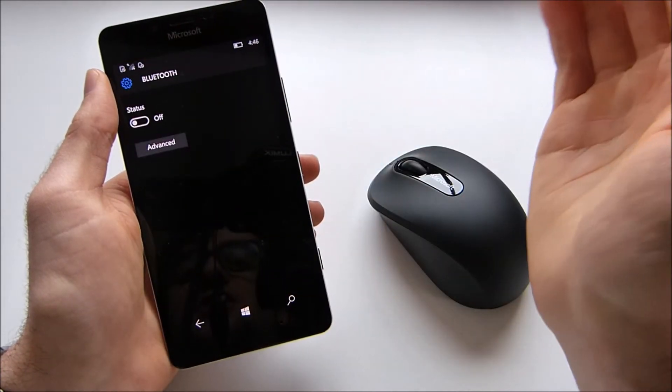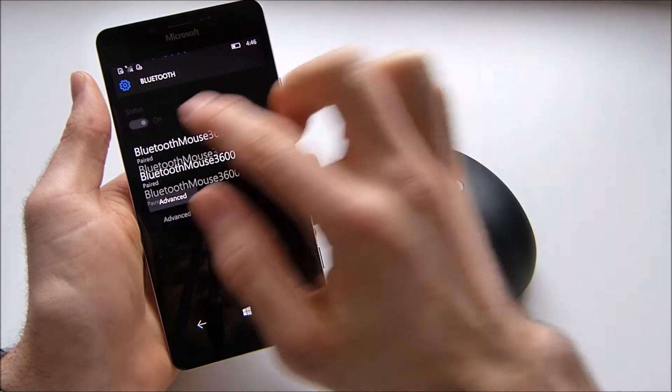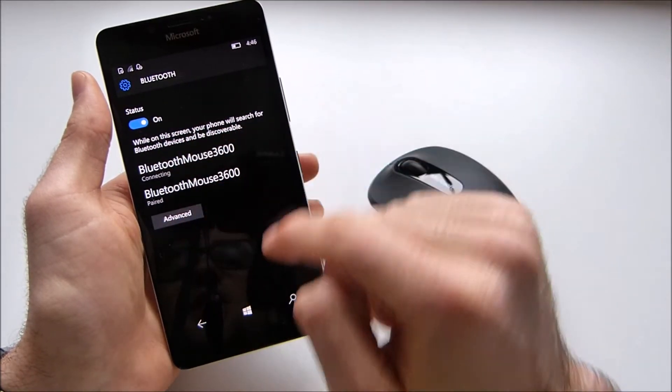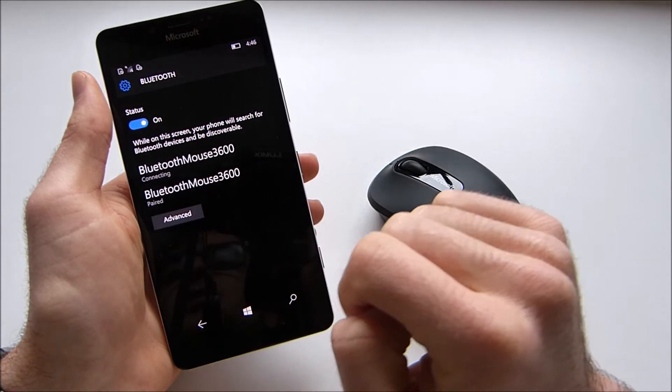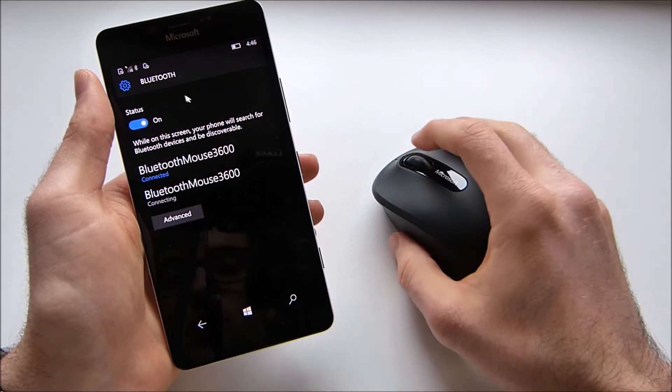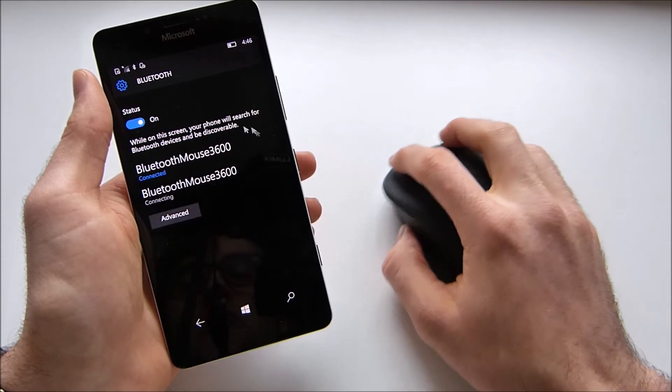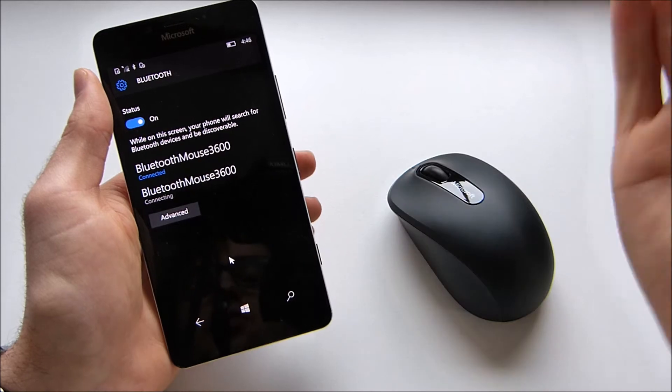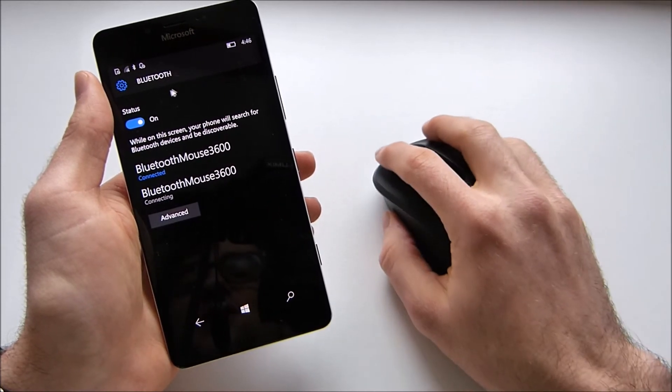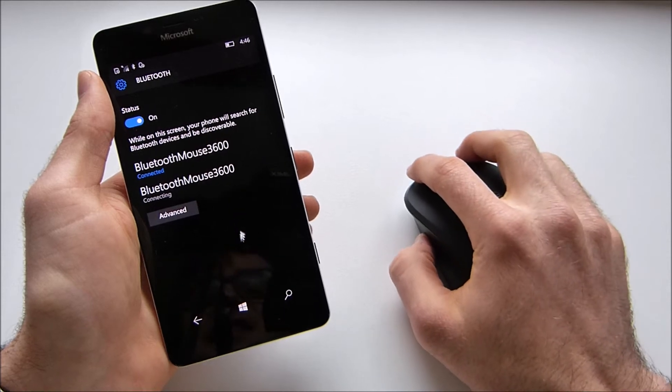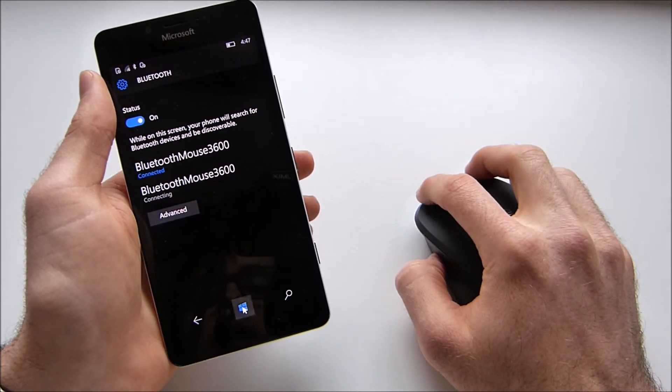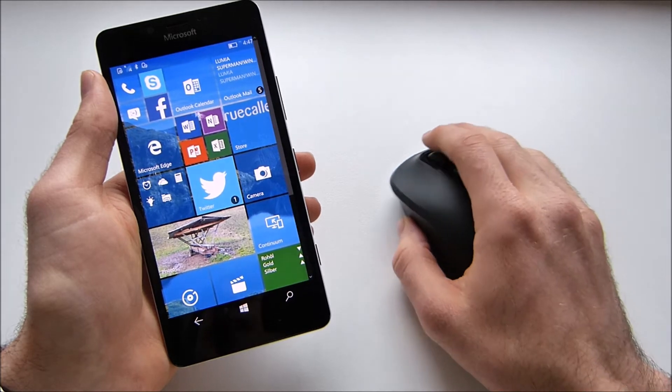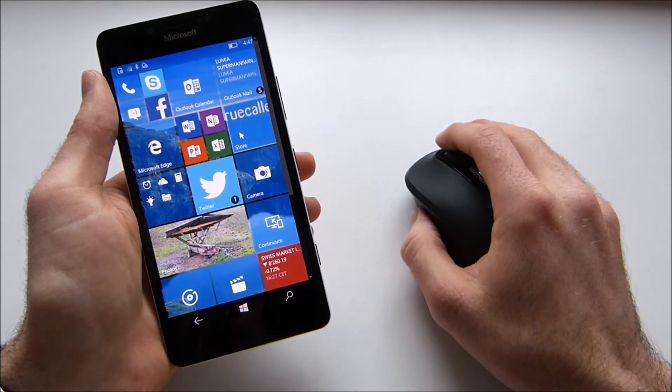You just go to Bluetooth settings, turn Bluetooth on and here you can already see we've got the Bluetooth mouse here and we'll just connect the device. And here you can see we have already got the mouse pointer on our screen on this phone screen and this is just very cool in my opinion. And now we can just use this mouse just like we would on our PC.